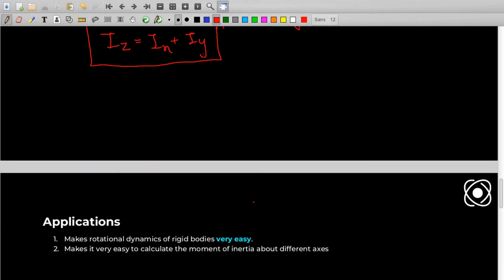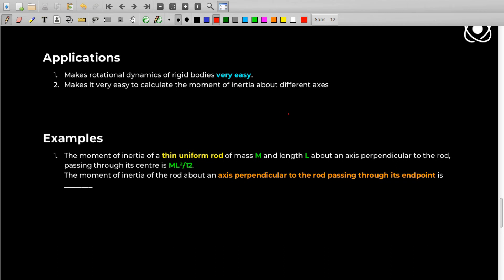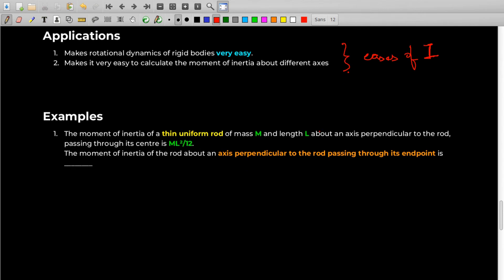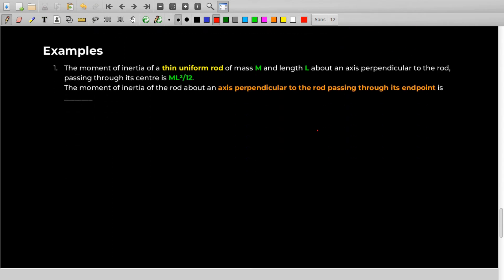As you may have realized, the main application of these two theorems is to ease the calculation of moment of inertia. Let's look at two small examples to show how these theorems make things easy. The first question: the moment of inertia of a thin uniform rod of mass m and length l about an axis perpendicular to the rod passing through its center is ml²/12.